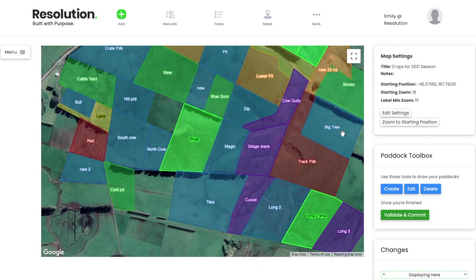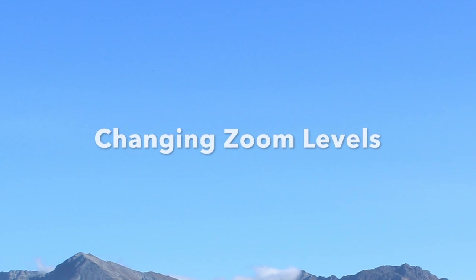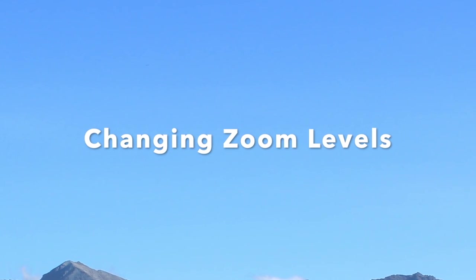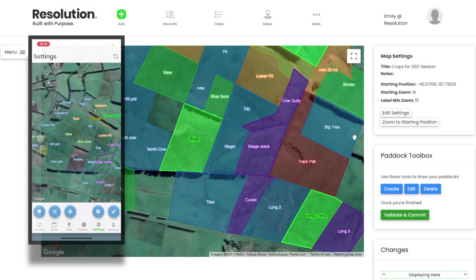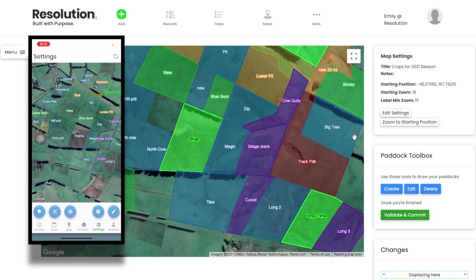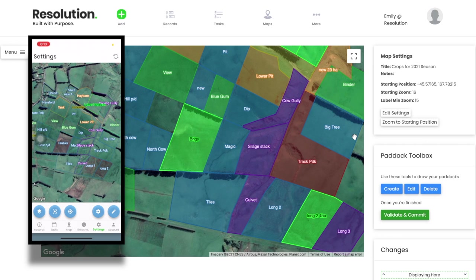Hit the blue toggle next to begin making changes to your farm map. As you can see, we're making changes to an existing map, but for many of our new users, you will be building a new farm map from scratch. First of all, we're going to adjust the zoom level of our map. This is what your farm users will see alongside their timeline when they log in.